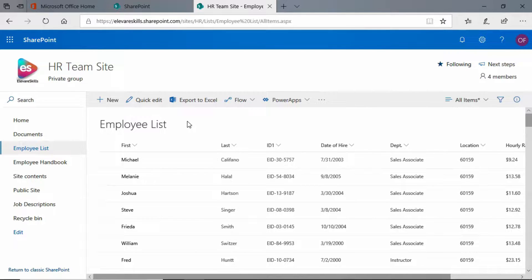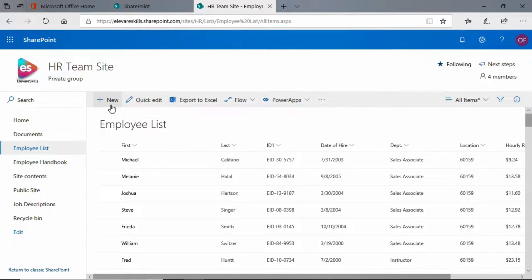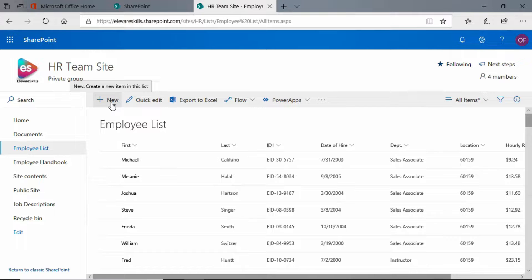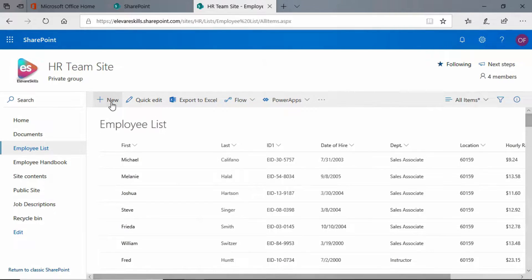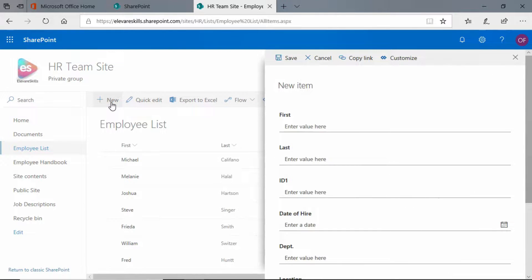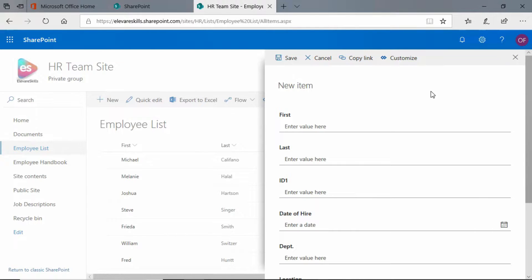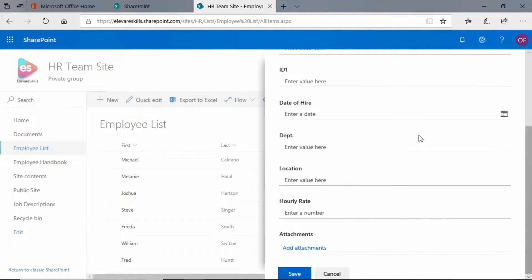I'm actually just going to add myself. We come to the top of our list and we see the big new button. Notice when I hover over it, it even tells me what it's going to do - it says 'create a new item in this list.' That's what we want to do, so we're going to click on the new button. And look at this, the new item panel opens up and it has all of the fields for our list.